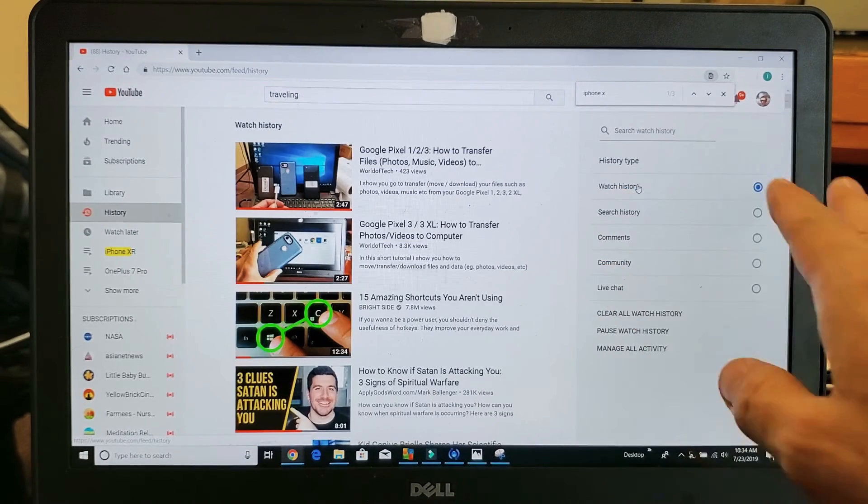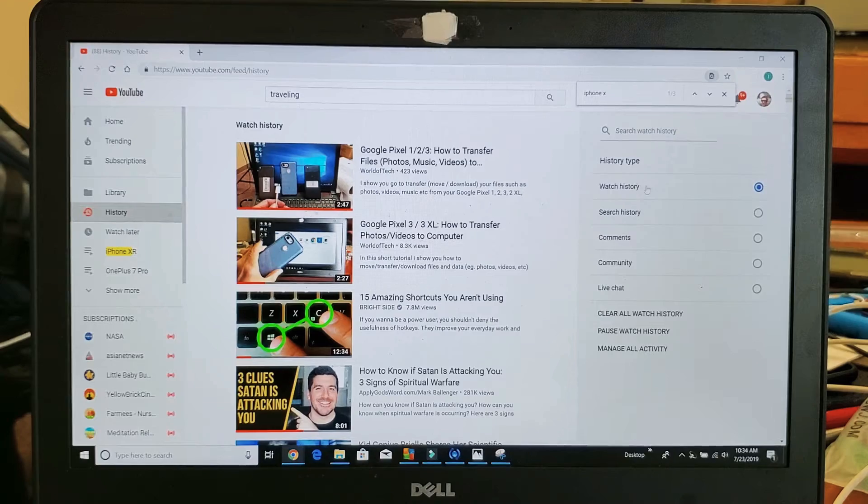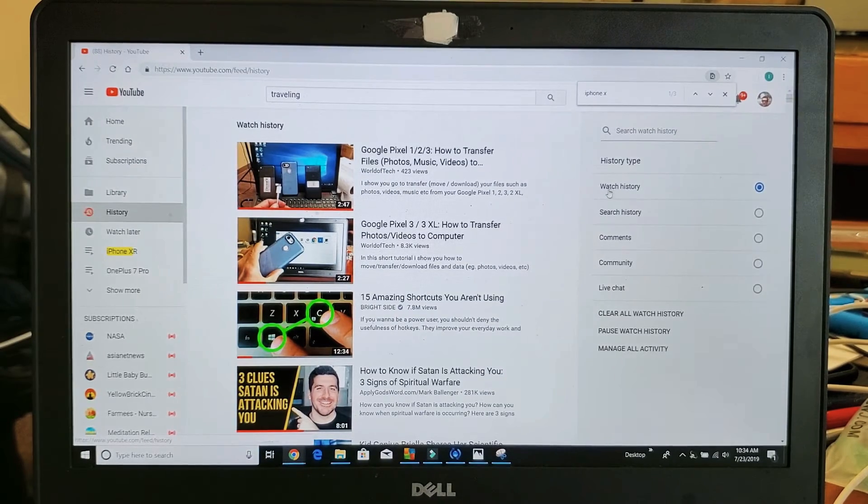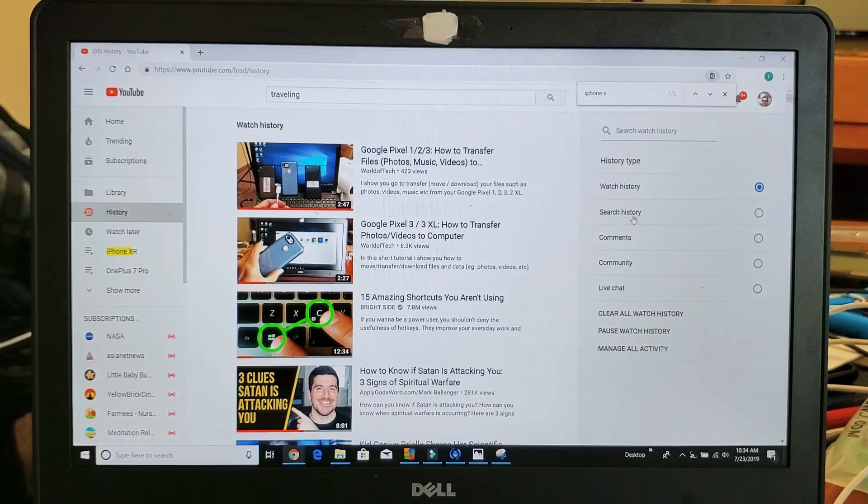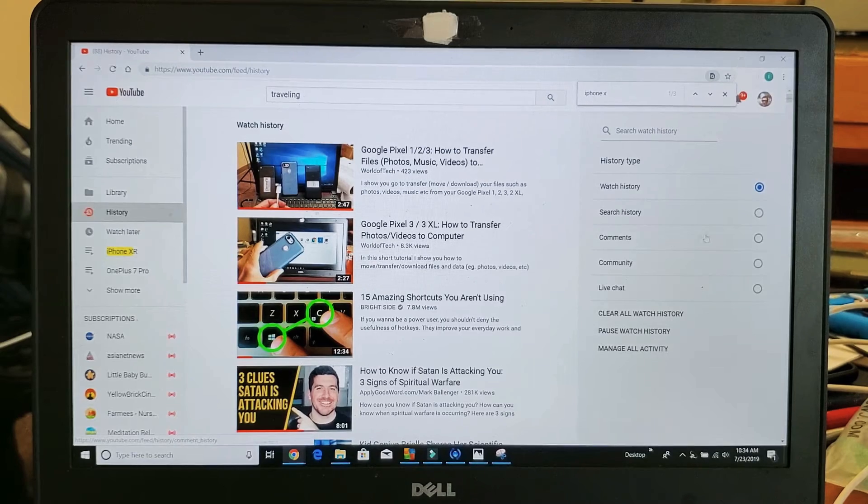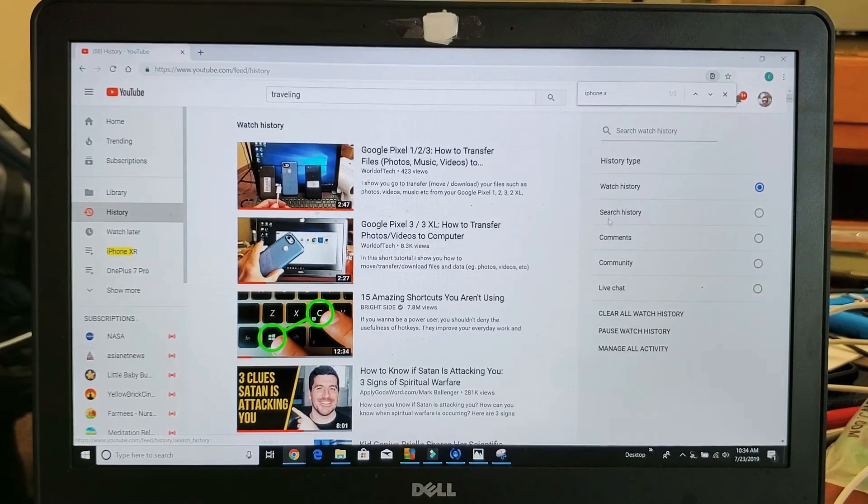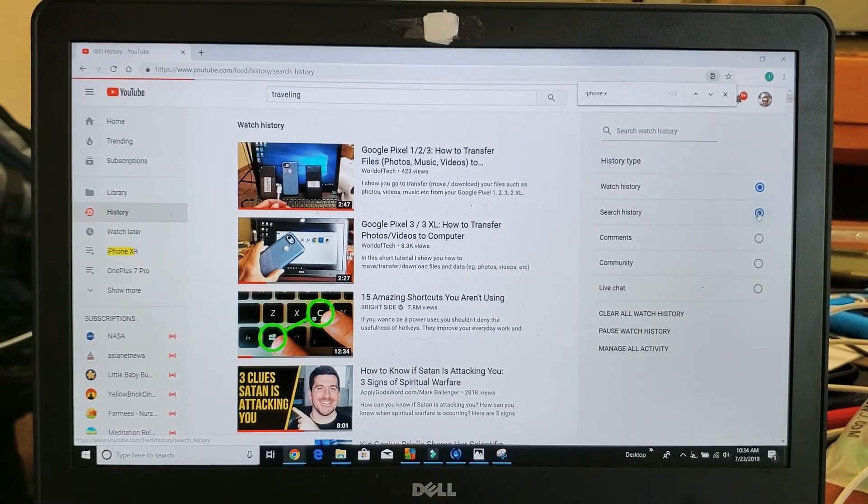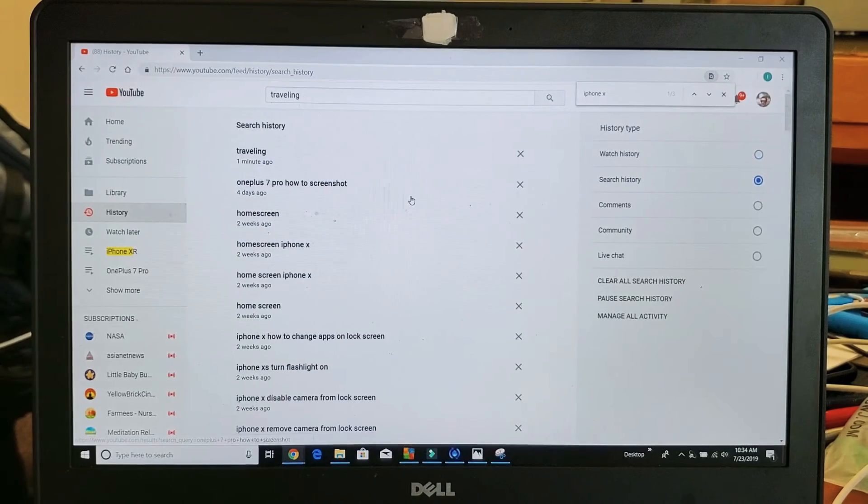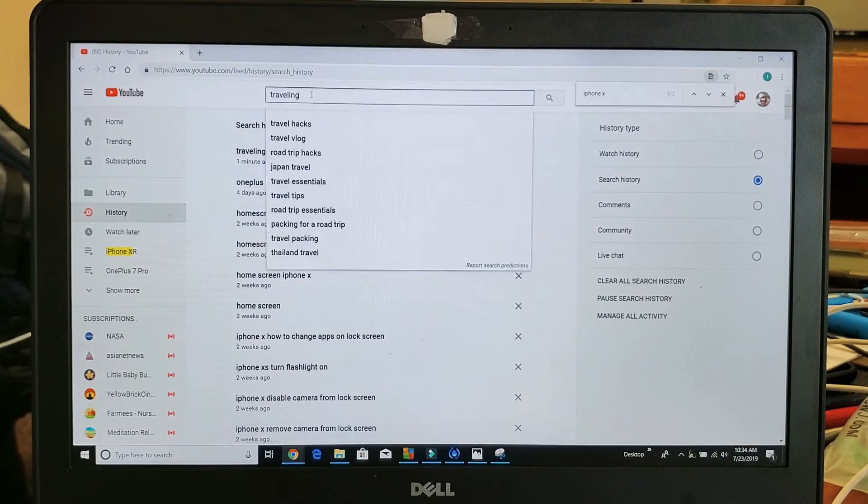If you look to the right hand side right here, we have other things in here. We have Watch History, and then of course here's Search History. You can also look for comments and whatnot. Anyway, Search History is right here. So if I tap on that, these are all the keywords that I put up here.